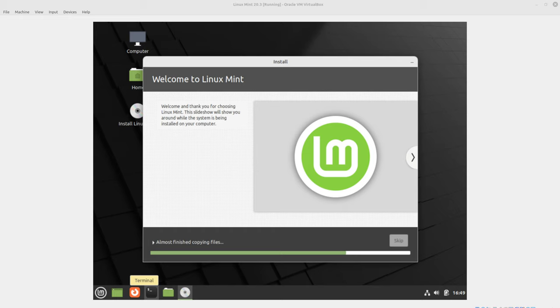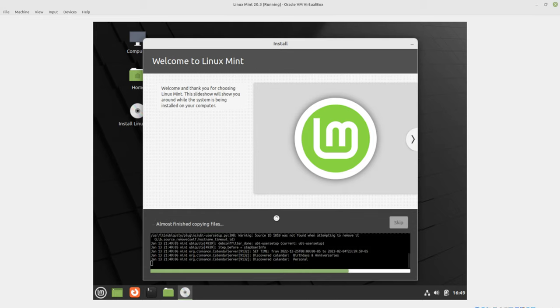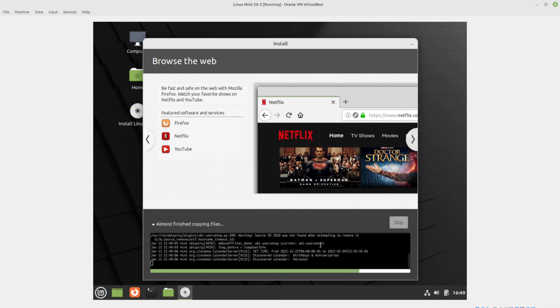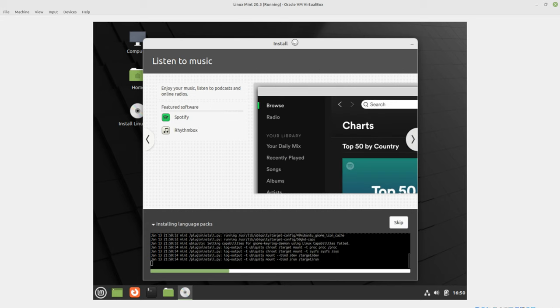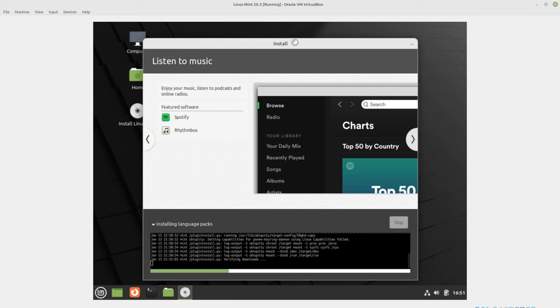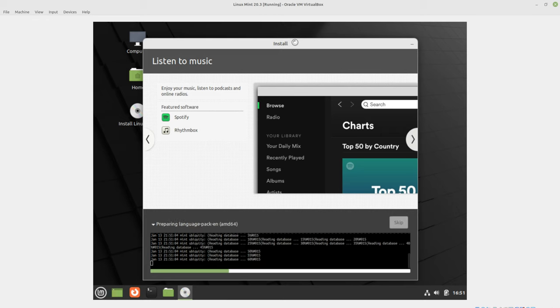We're almost done with the copy of the files. The installation is almost complete. Once the installation is complete, we're going to want to update that kernel. So let's go ahead and let this finish and get to the kernel update. Once it finishes, it's going to say, do you want to keep using this image or reboot? And we're going to choose reboot.